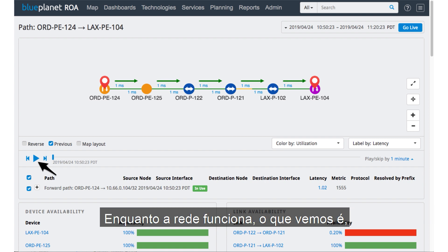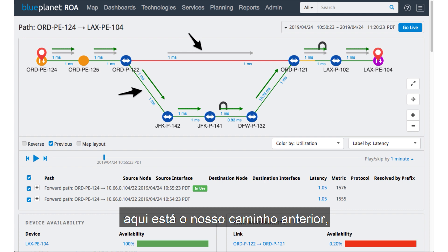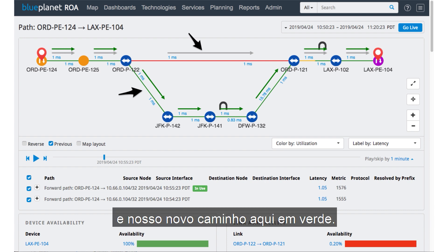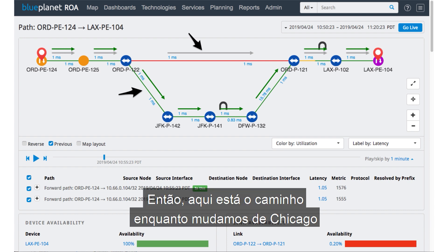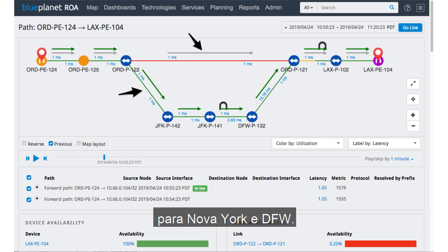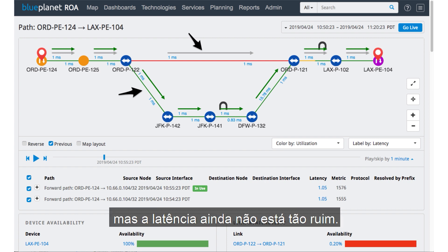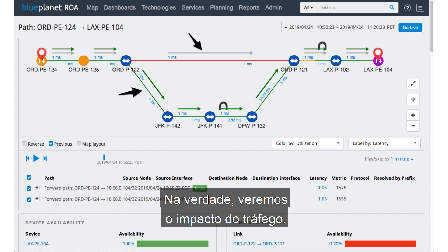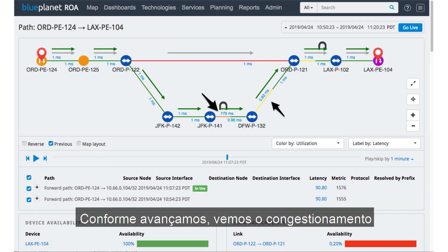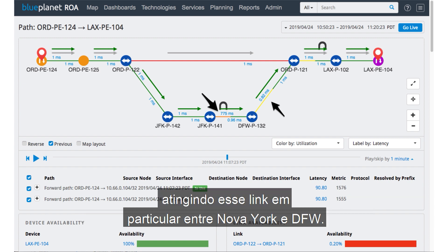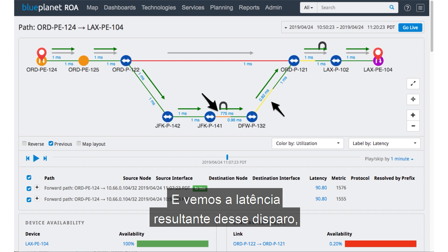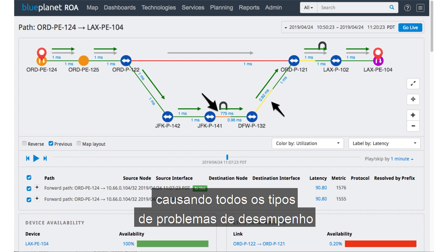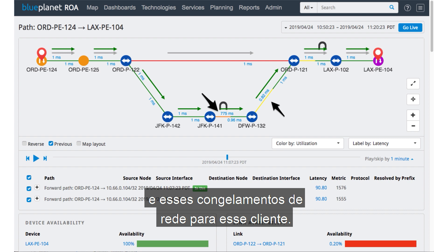As the network plays, we see the previous path here in gray and our new path here in green. Here's that path as we're shifting from Chicago out to New York and to DFW. We can notice that the latency has added some additional hops, but latency isn't so bad yet. We'll continue to play this and actually see the impact of the traffic as it moves over. We see the congestion hitting on this particular link between New York and DFW, and we see the latency resulting from that shooting up — causing all kinds of performance issues and those network freezes for that customer.